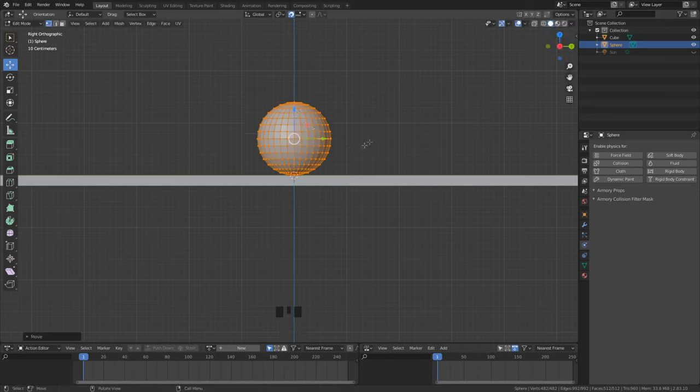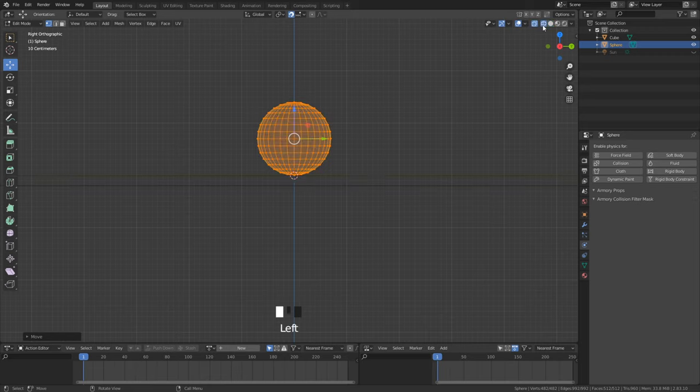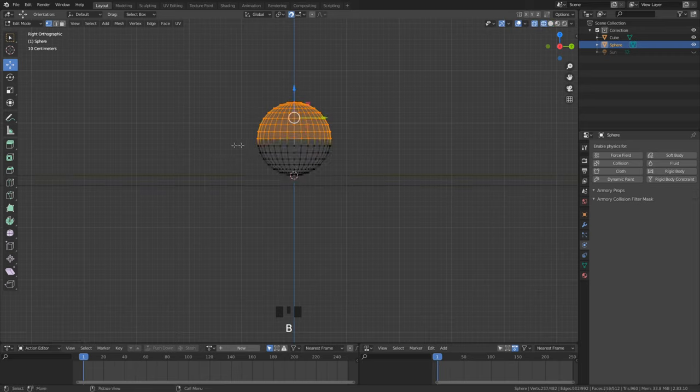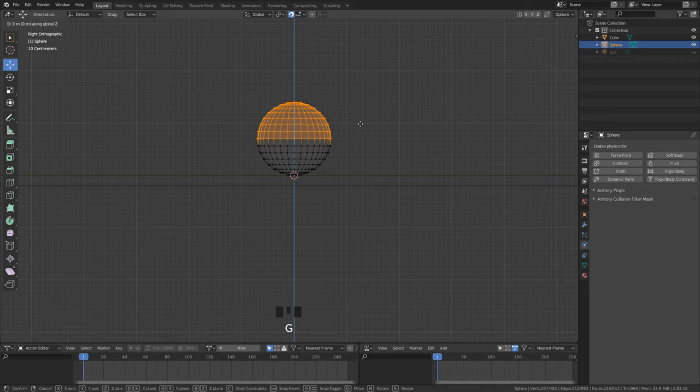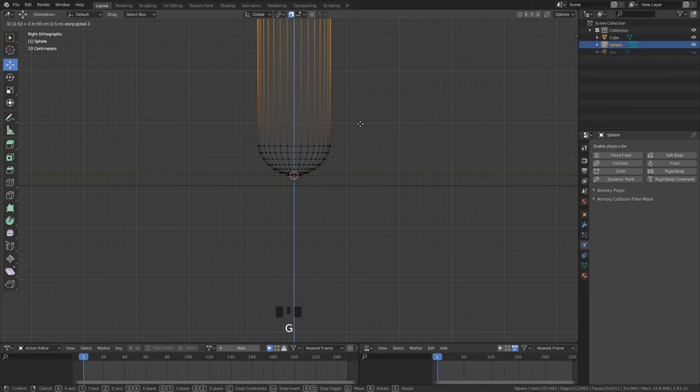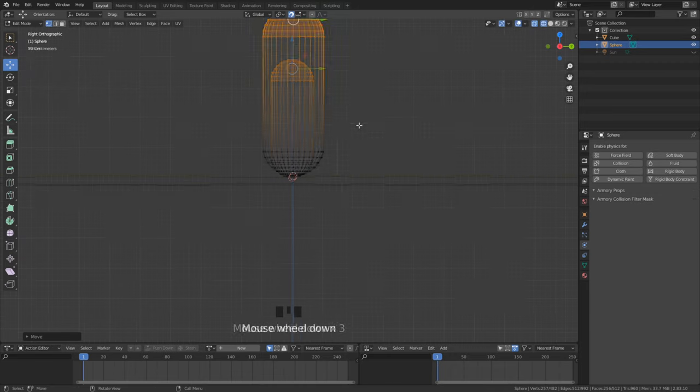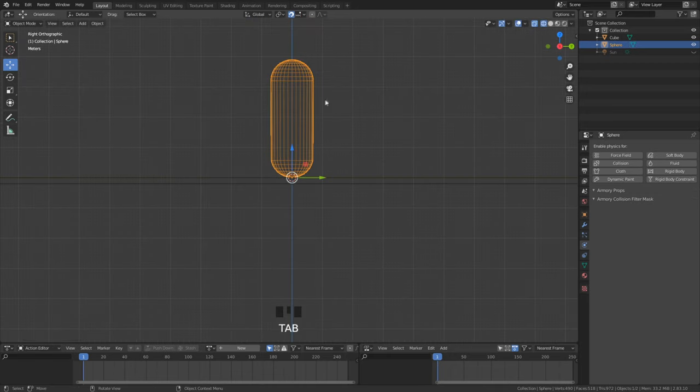Switch to wireframe mode and deselect with the middle mouse button the under half part of the sphere. The other part that is selected gets dragged to the top. For this press first G and then Z. Now type 2.5 for the height.